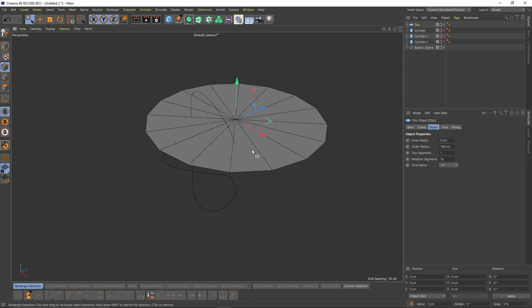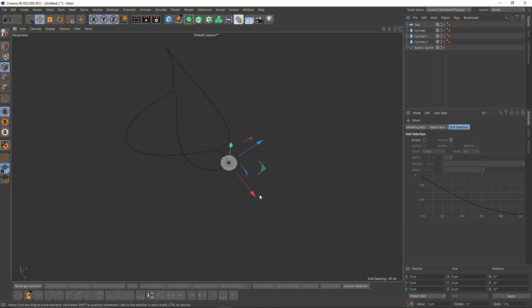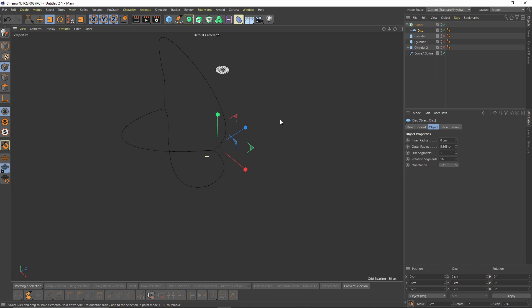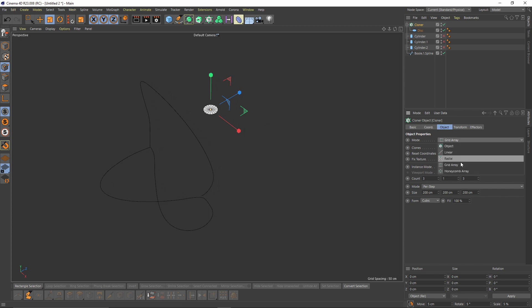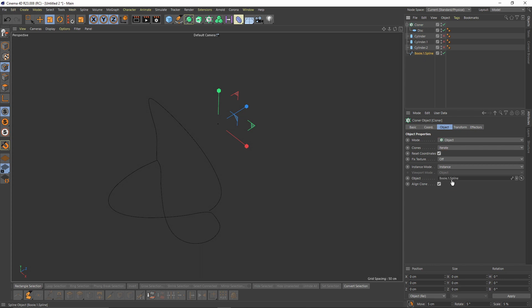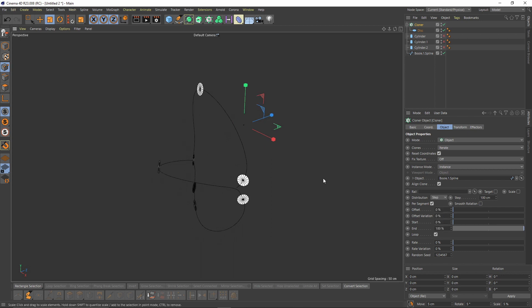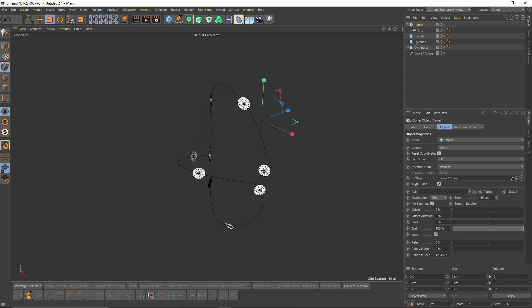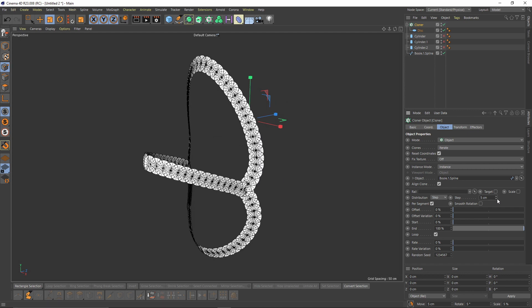Now I will add a disk and make it smaller. Then I will add a Cloner object and put the disk in that. I will change my Cloner's mode to Object and put the spline in the Object tab. Now I will change the distribution to Step and lower that step — something like that.